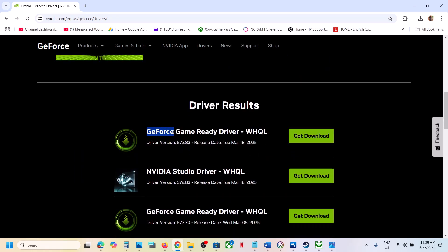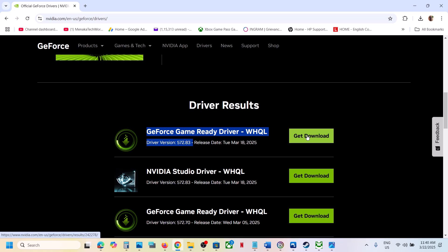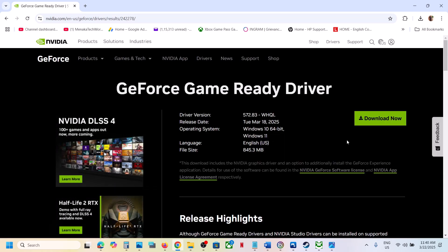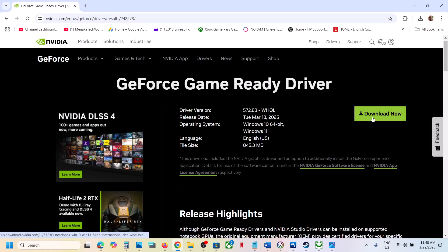Whichever is the latest graphic card driver - right now the first one is GeForce game ready driver, driver version is 572.83 - so whichever is the latest, the first one is the latest, install that GeForce game ready driver. Click on get download and then click on download now.